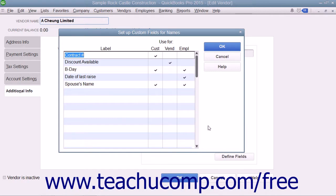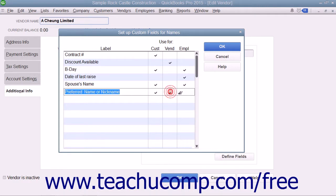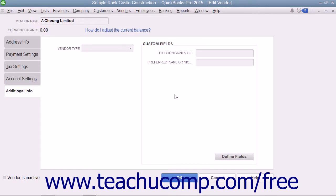This will open a Set Up Custom Fields for Names dialog box where you can create custom fields for all three lists at once. To add a custom field to a list, click into the first blank row in the Label column at the left side of the dialog box and then type the label for the new field. To the right of that, check the checkbox for each list shown as a column of checkboxes within which you would like this field to appear. A field can appear within one or more lists. Repeat this step until you've created all of the necessary custom fields, then click the OK button to save your changes. You can then input data into the custom field for new list entries or edit existing list items to add new data to the custom fields you just created.